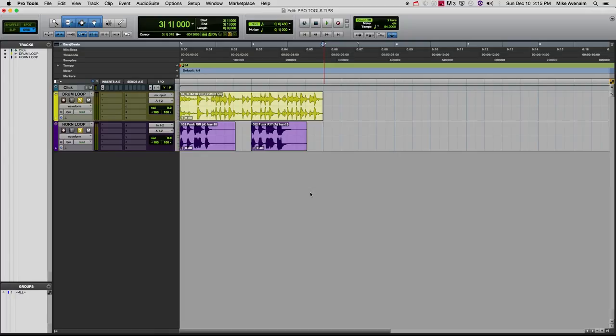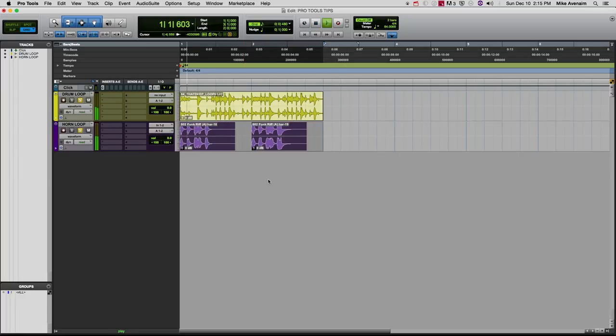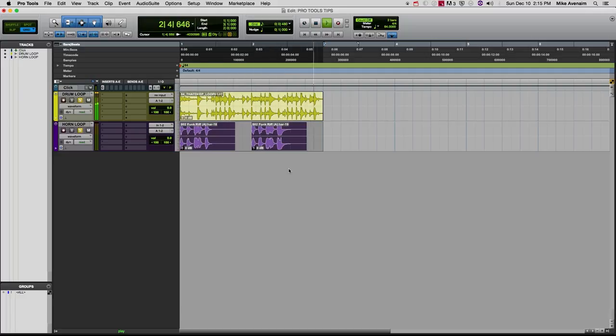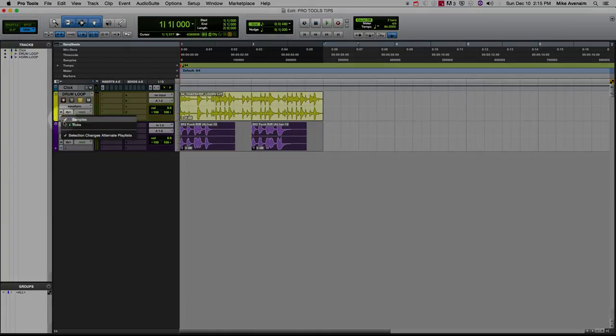Here is a quick way to change tempos of things that are not in sync with each other. What we're going to do is go over here and put both of these in...